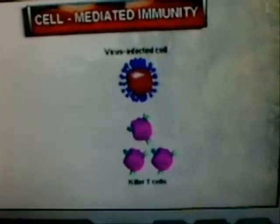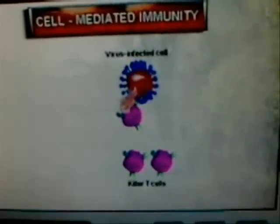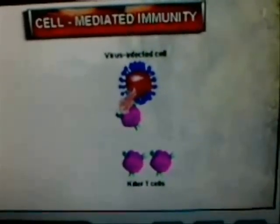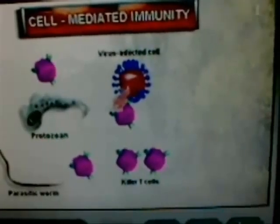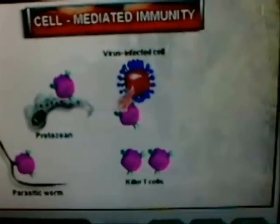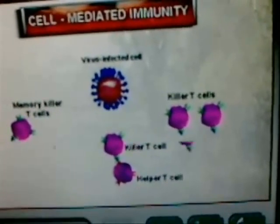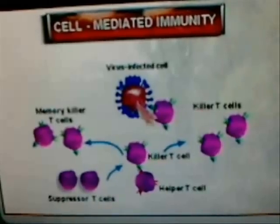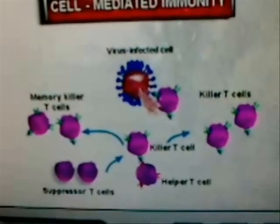Once activated, the killer T cells bind to and tear open the cell membranes of the virus-infected cells, thereby destroying both the cell and the virus. This same mechanism of binding and tearing open is also used to destroy invading protozoans and parasitic worms. Just as in antibody immunity, suppressor T cells shut down the production of killer T cells once the foreign cells are brought under control.